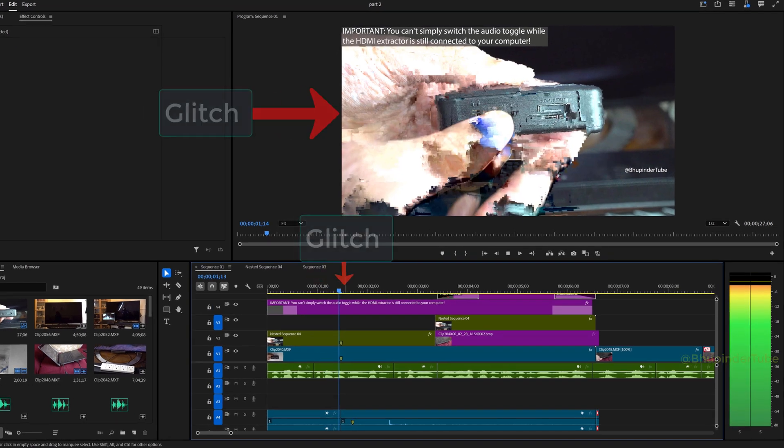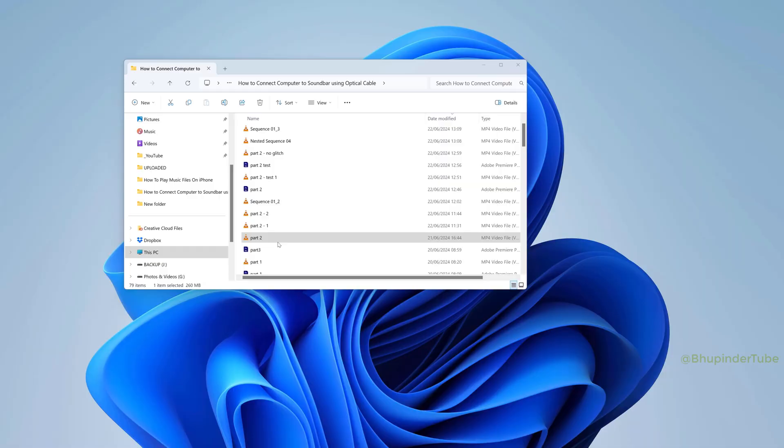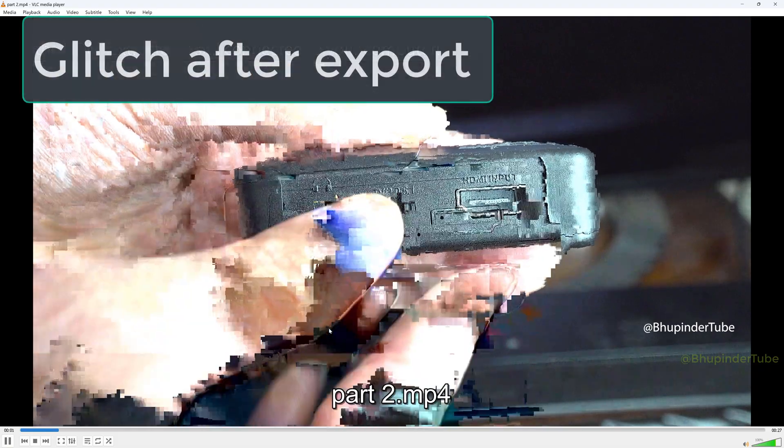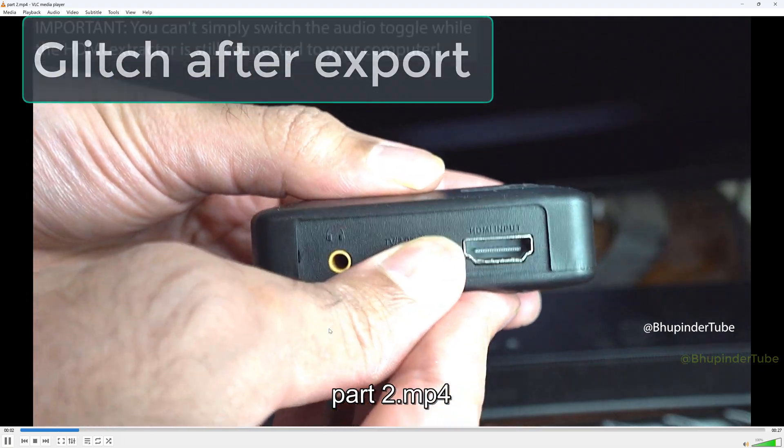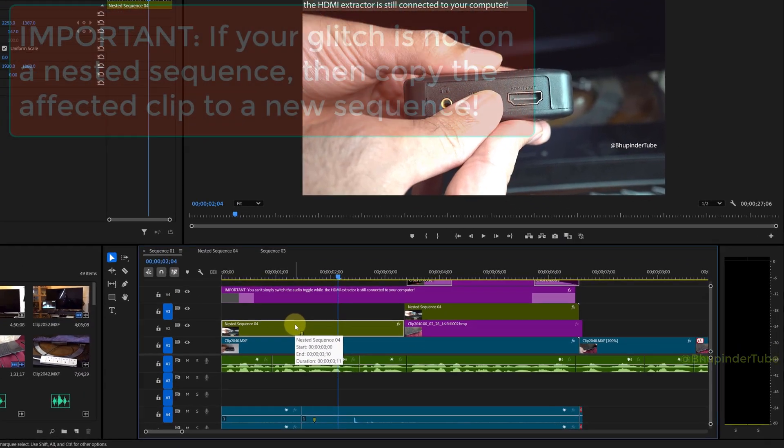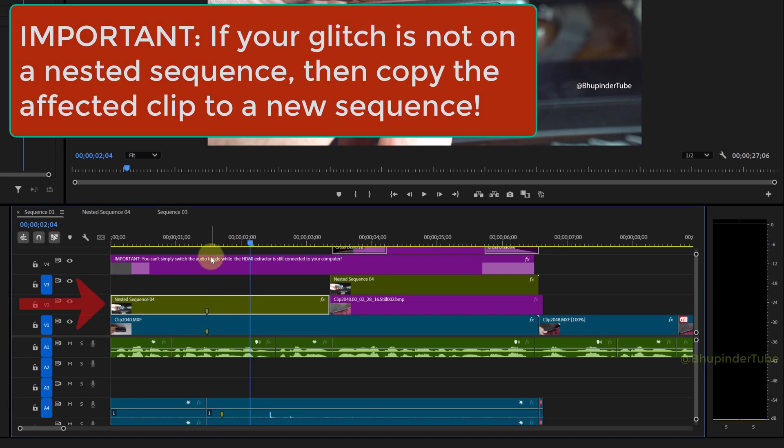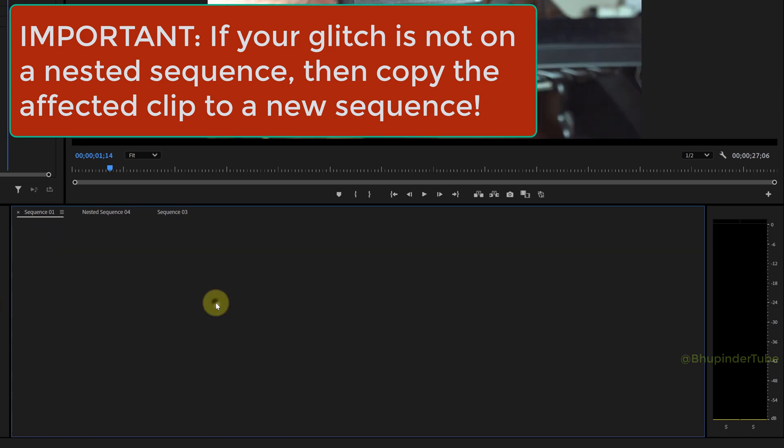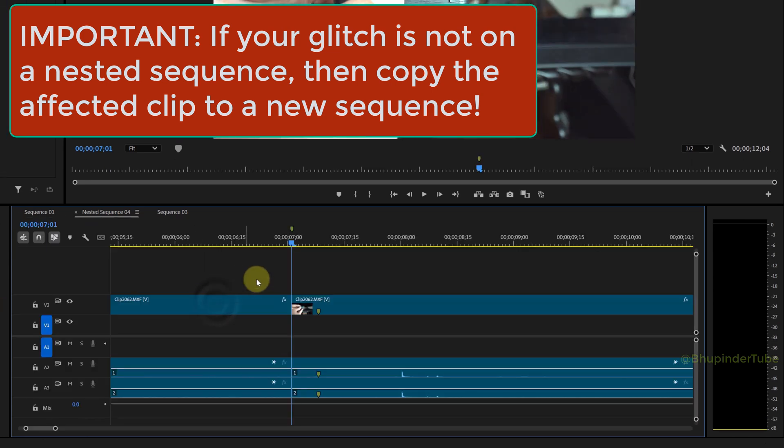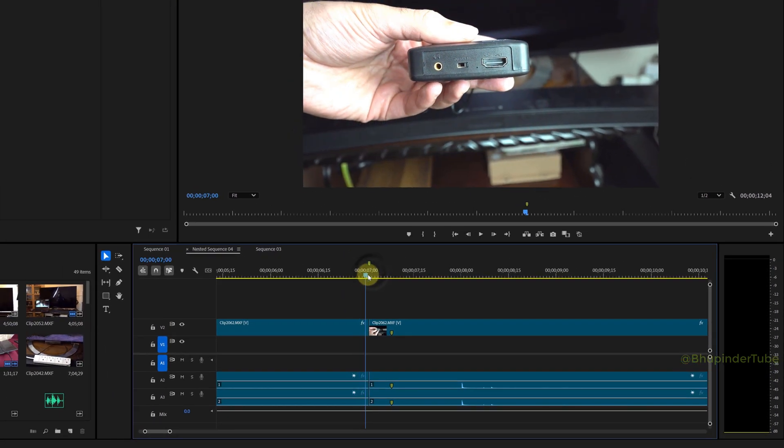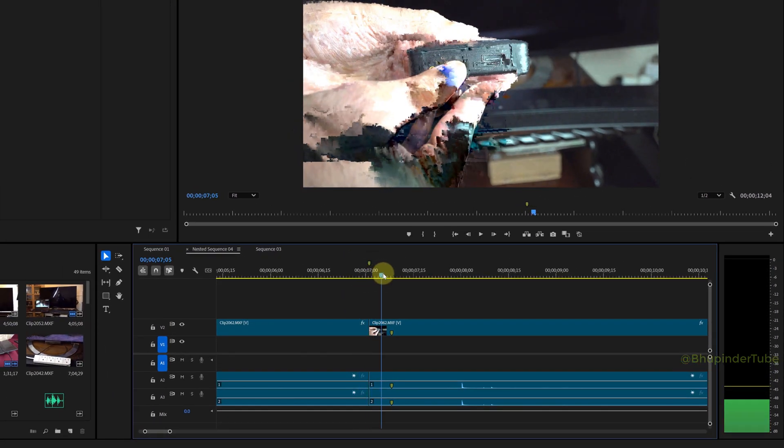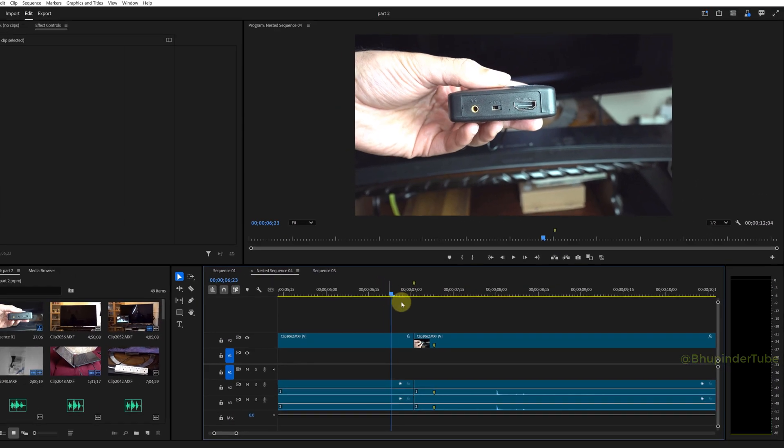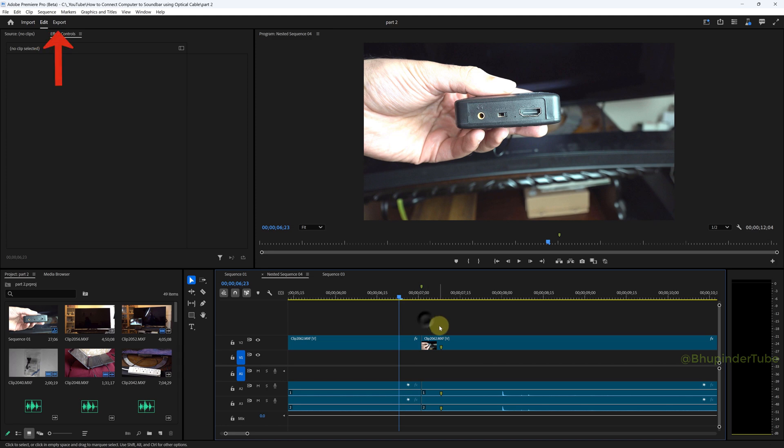As you can see, there is a glitch in the playback and this glitch also stays on after exporting the video. If your glitch is on a nested sequence like mine, then double-click on the sequence to open it on a new panel. Here you could see that the glitch is still there, but don't worry.